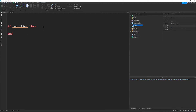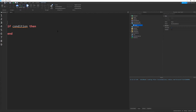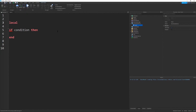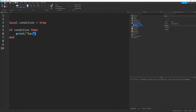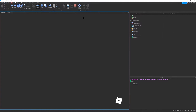Basically how an if statement works is it's like a crossroads or a junction — there are multiple ways it can go. The way it determines what to do is by the condition. So let me define a variable and call it condition. If the condition is true — so condition equals true — then the code inside the if statement will run. I'm going to print 'ran'. So it checks and evaluates condition, which we defined as true, and then we print 'ran'. You can see it printed 'ran'. Now if condition were false, it wouldn't run.